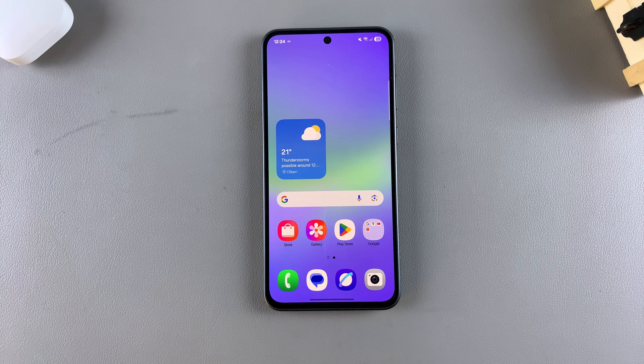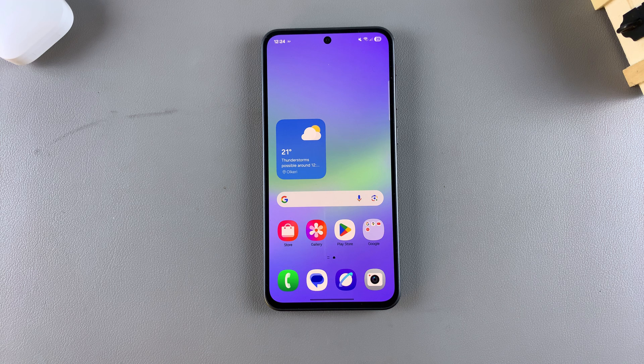In this video, you'll learn how to install Facebook Messenger on your Samsung Galaxy A26, A36, and A56.